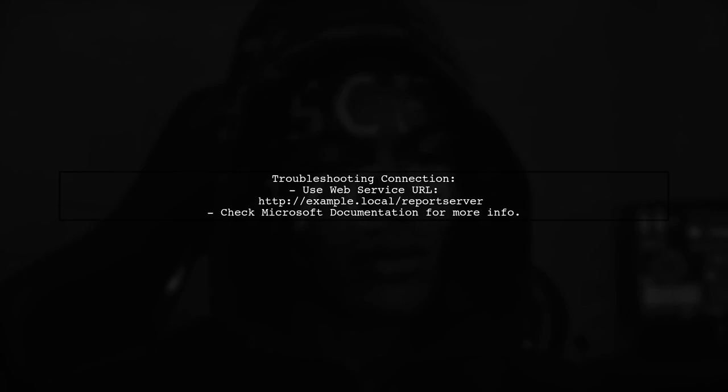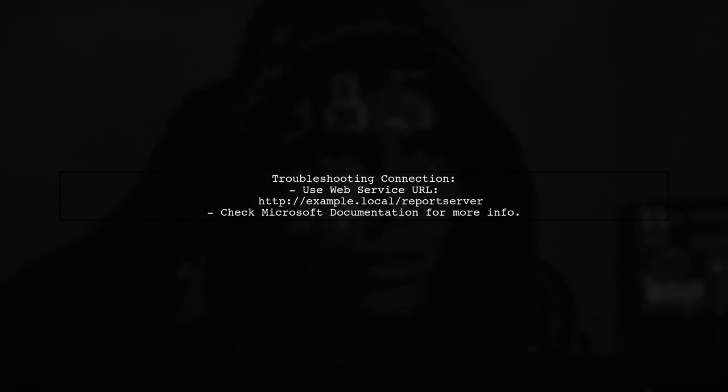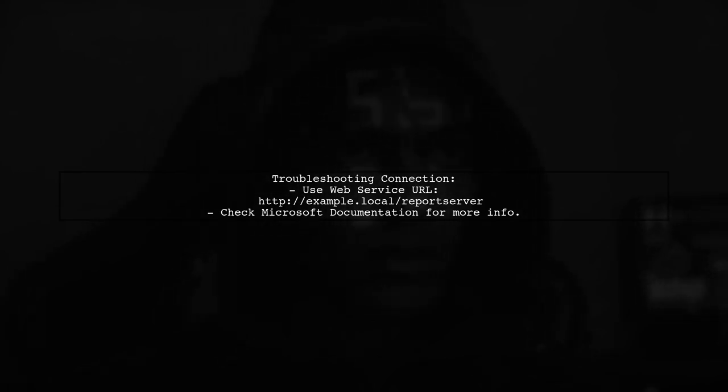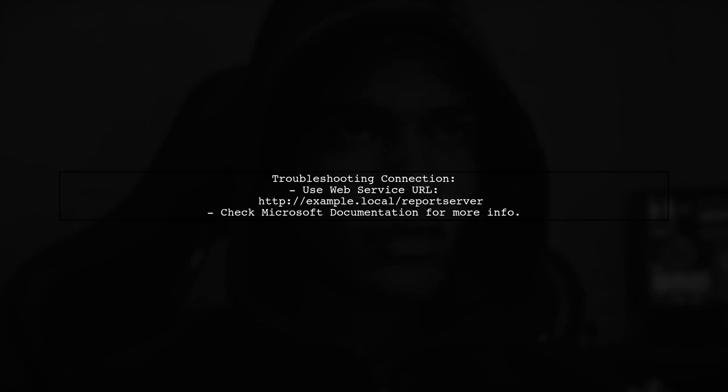If you encounter issues connecting to the report server, ensure you specify the web service URL, like h-example.local report server. More help is available in the Microsoft documentation.